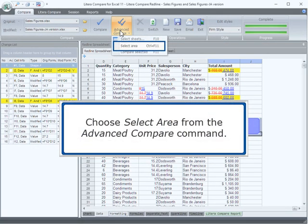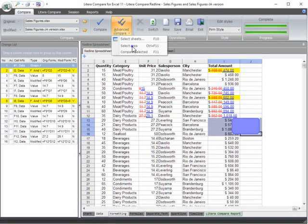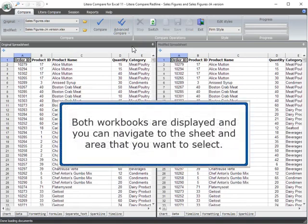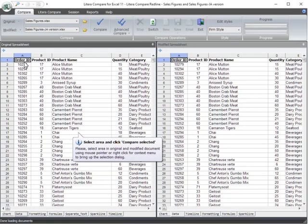Choose Select Area from the Advanced Compare command. Both workbooks are displayed, and you can navigate to the sheet and area that you want to select.